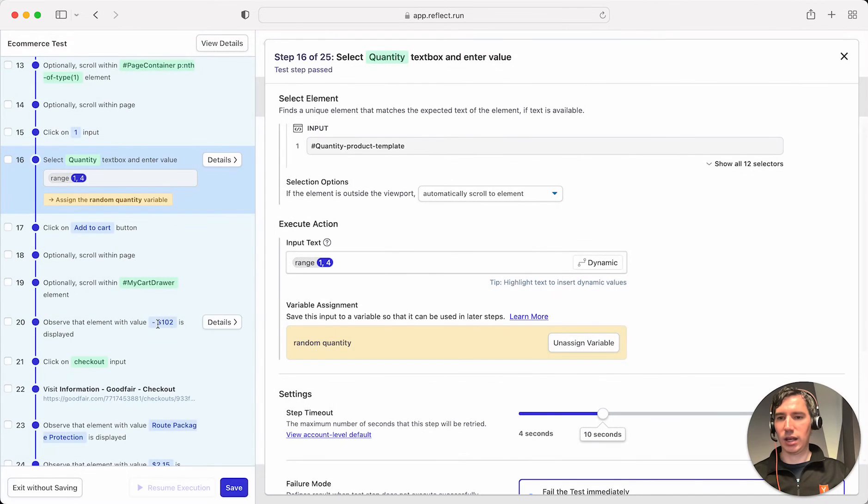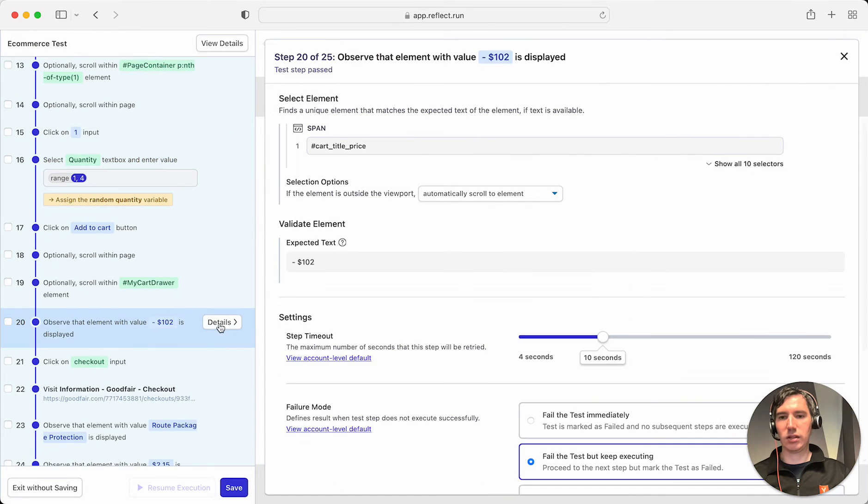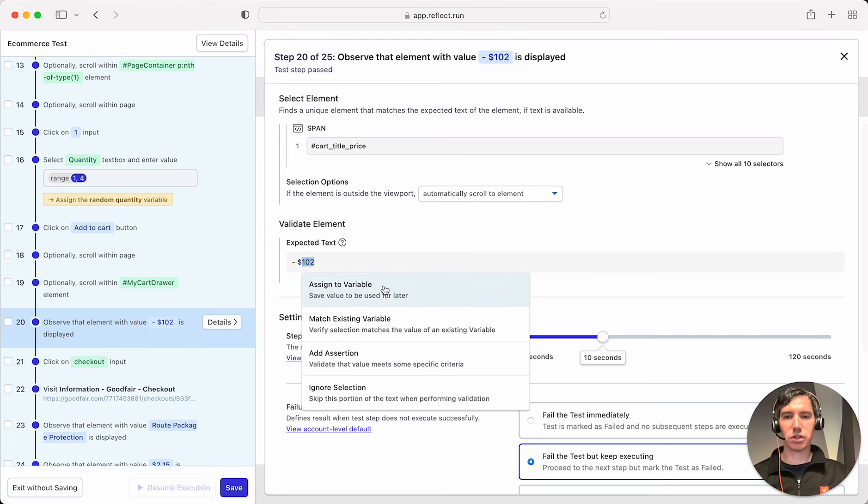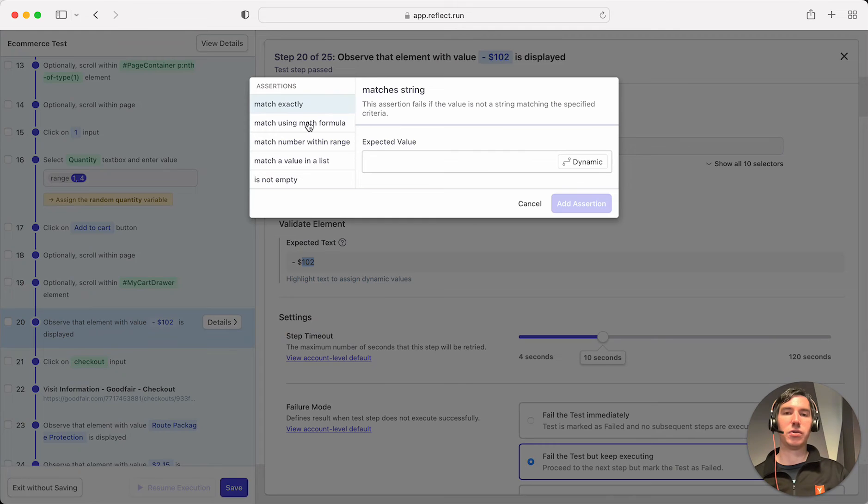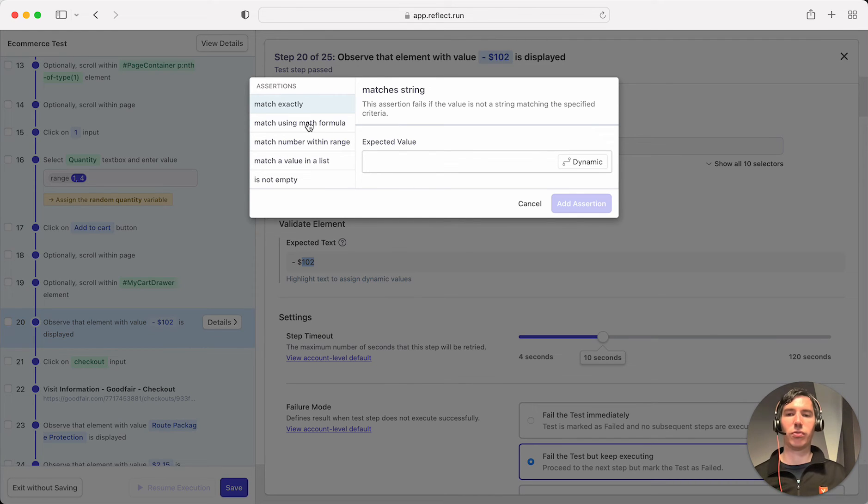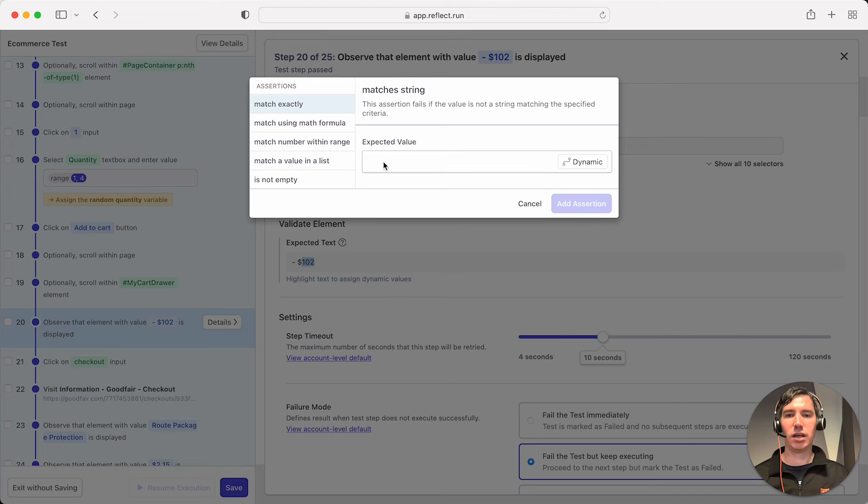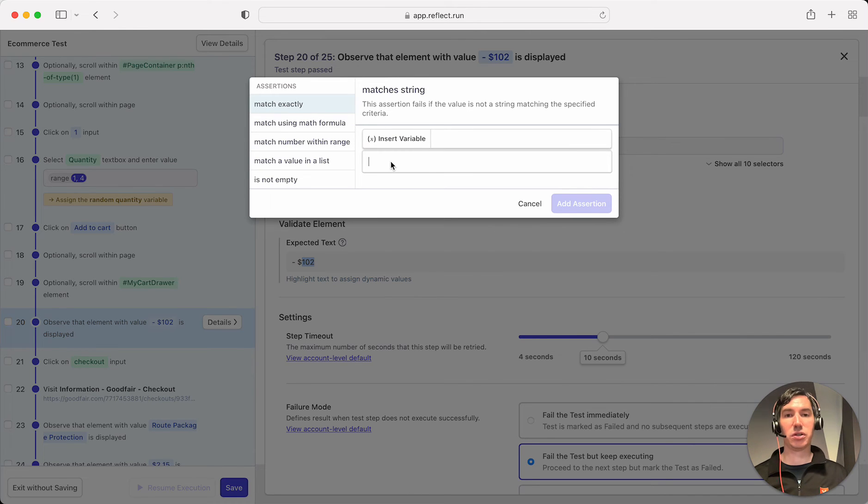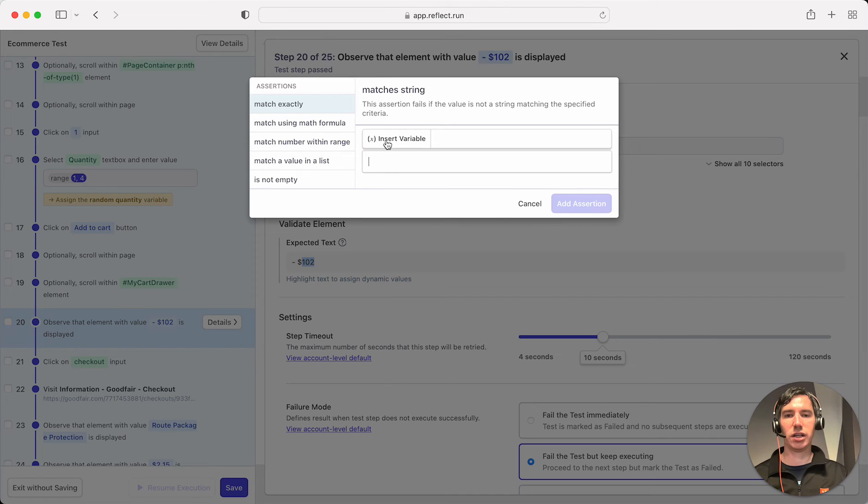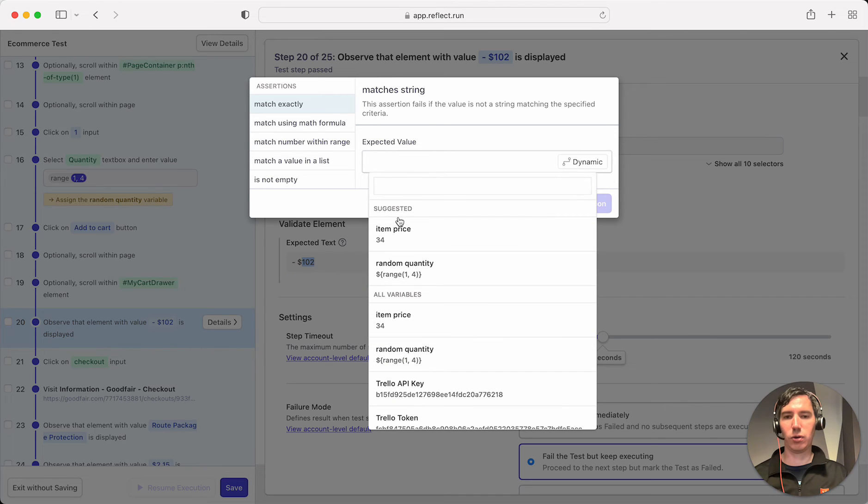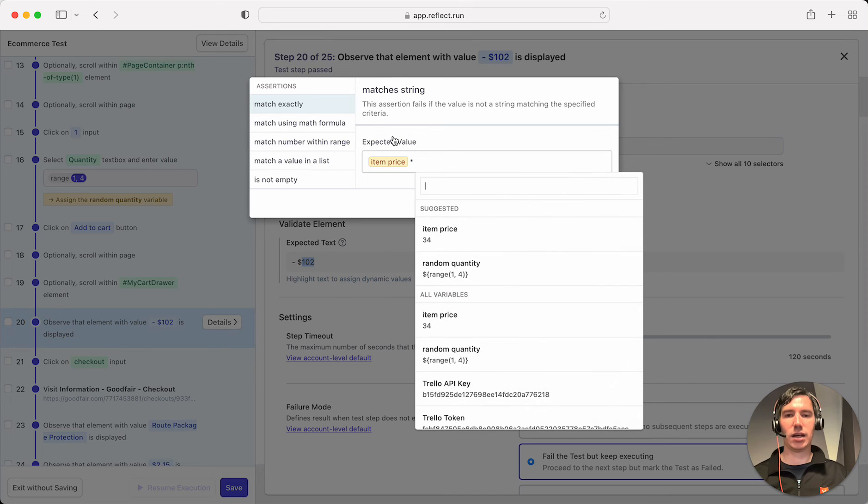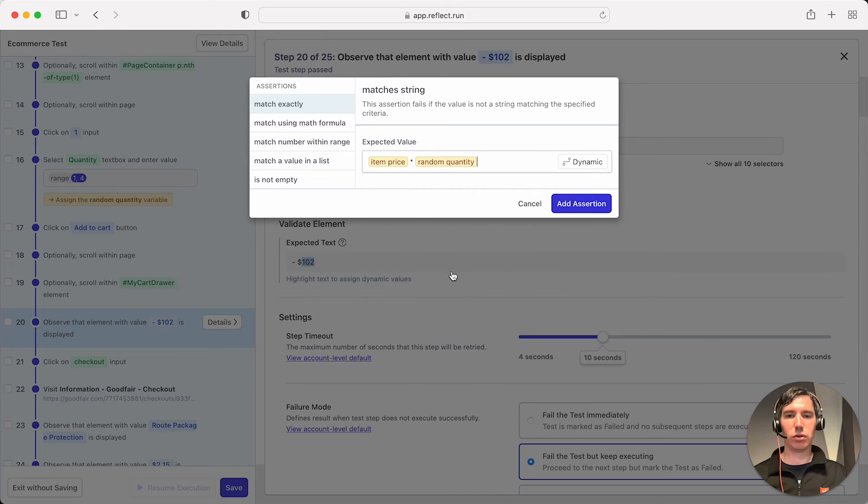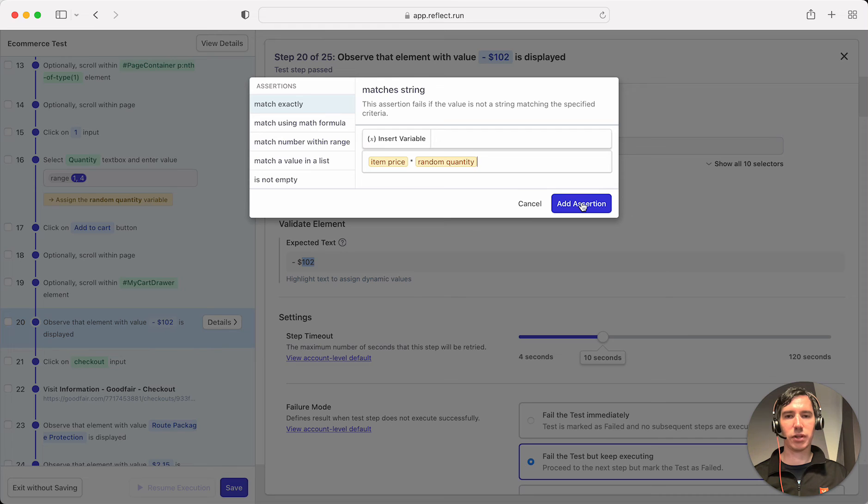And then in the subtotal here, 102, we're going to add an assertion. And this is going to be based off of the two dynamic values that we've generated, the item price and the random quantity. So here we're going to say it should match exactly and it should be basically multiplying those two values. So we're going to click on this here and click insert variable and add the item price and then say times and then insert the quantity. So I'll go ahead and add an assertion for that.